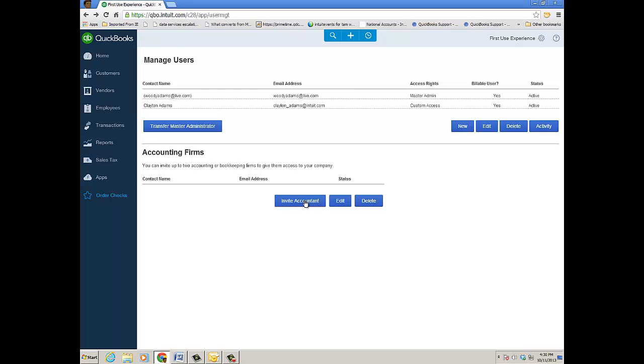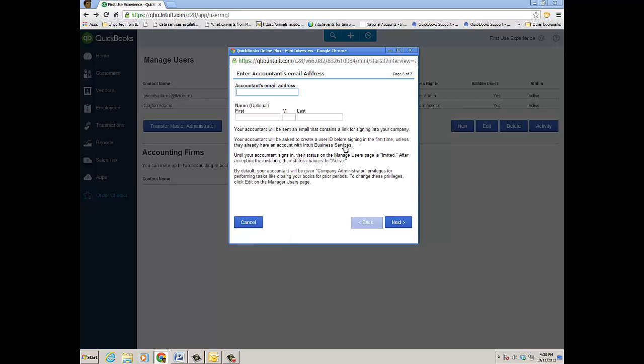And then inviting the accountant is much the same way. I'll go ahead and click on that now and it's just another mini interview—you put in the email address, first, last name, Next, click Finish. They get an invite, they log in through QuickBooks Online Accountant.